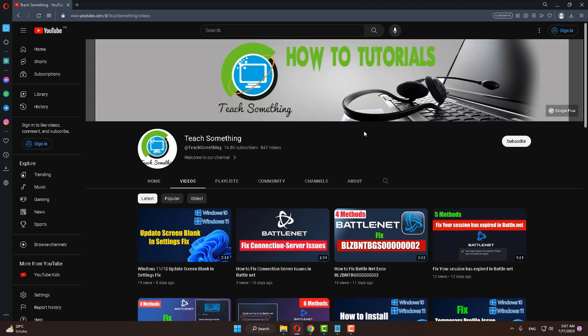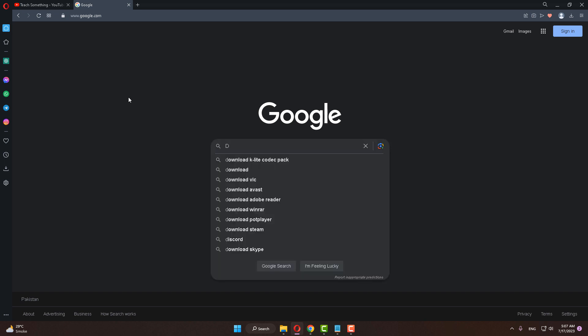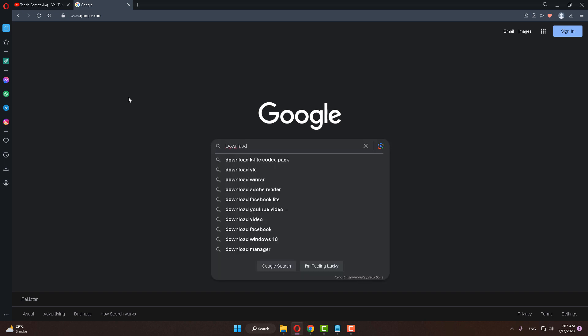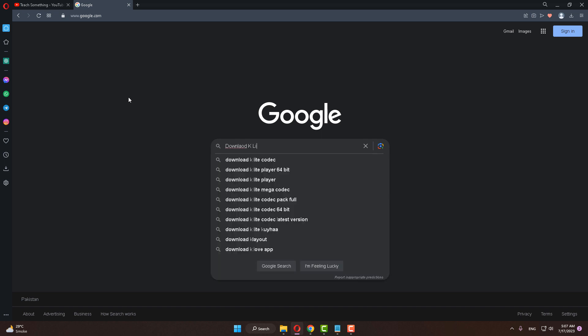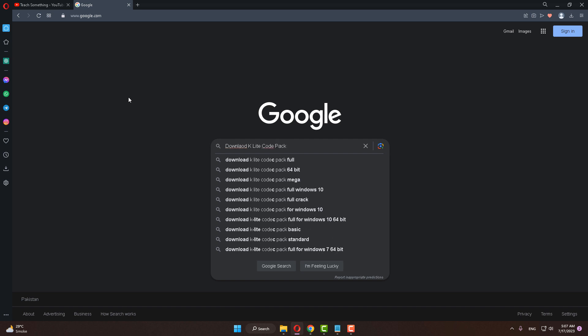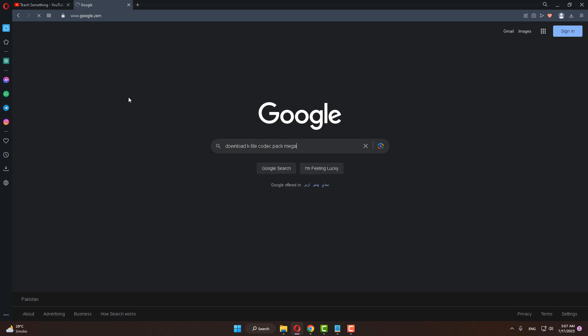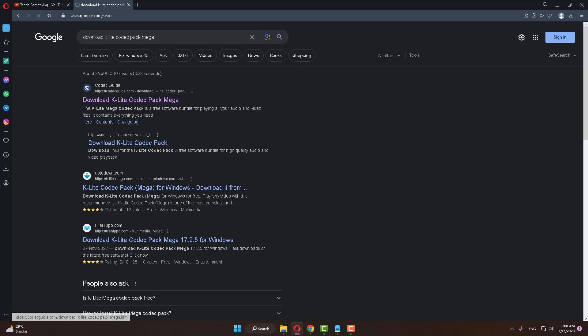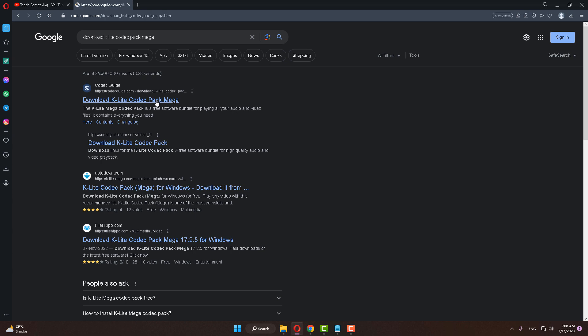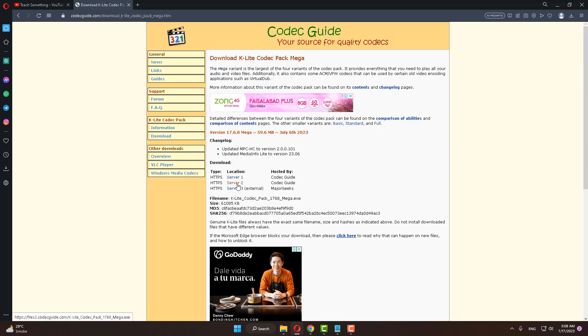Okay, first of all go to any search engine and type 'download K-Lite codec pack mega'. After you search it, you'll see the search link for download K-Lite codec pack mega. Click on it and then click to download it.